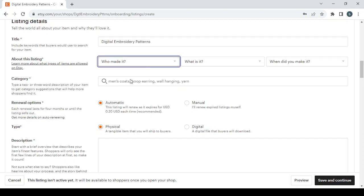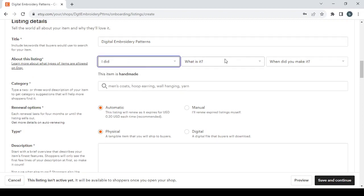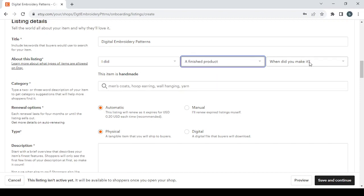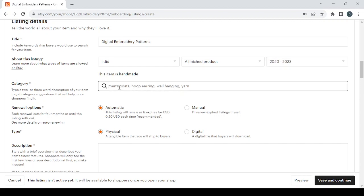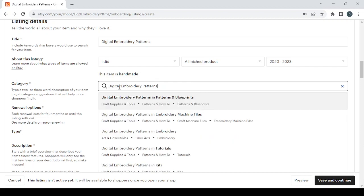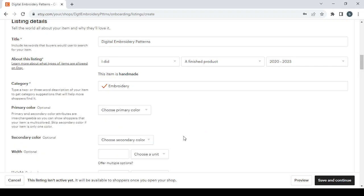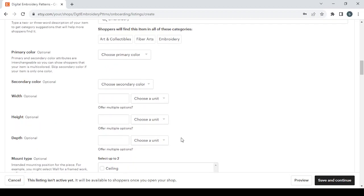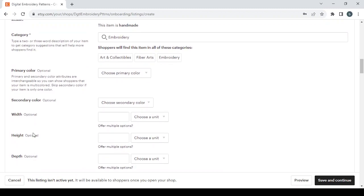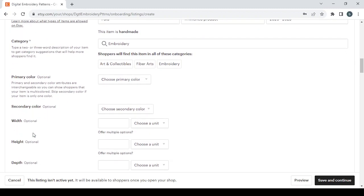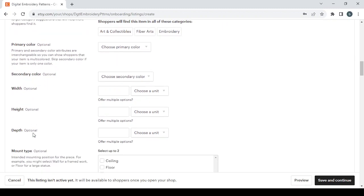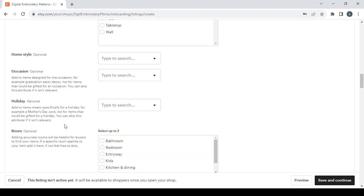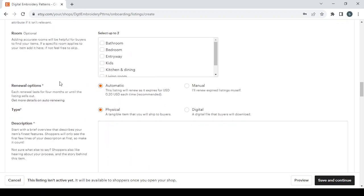And let's search for the category of your product. So here, choose from these categories, let's go with this one. And here you have some additional details to fill like the primary color, signature color, width, height, depth, and so on. And then we have the renewal options if you want an automatic renewal or a manual one. Then you have the type - if your product is a physical product or a digital product like in my case.